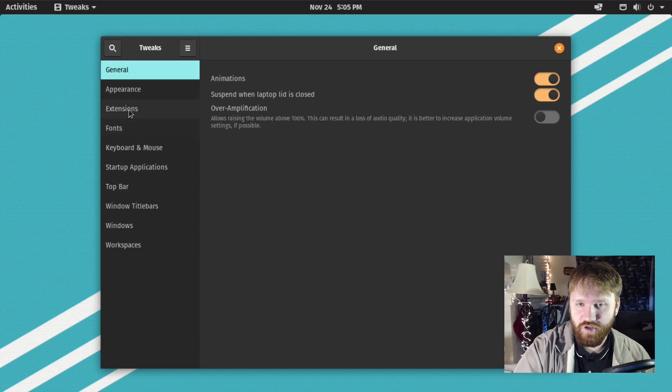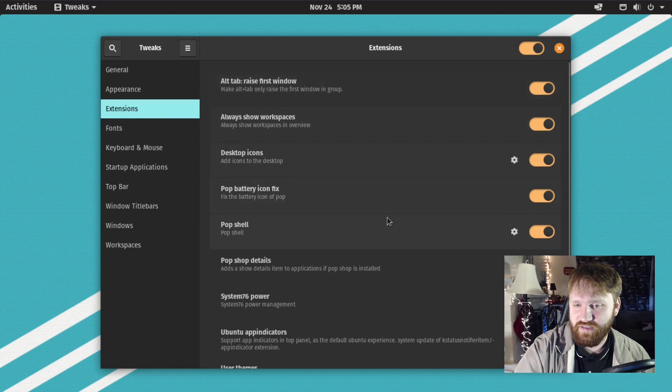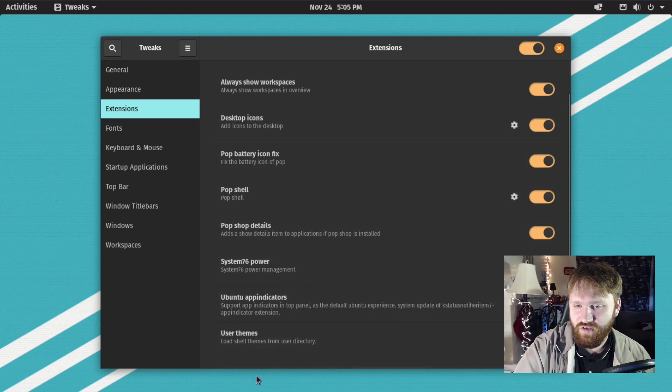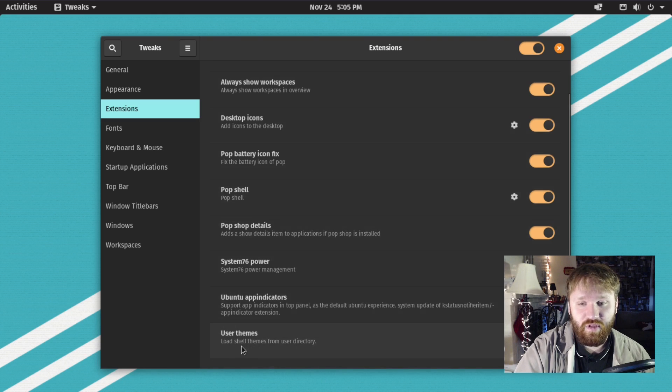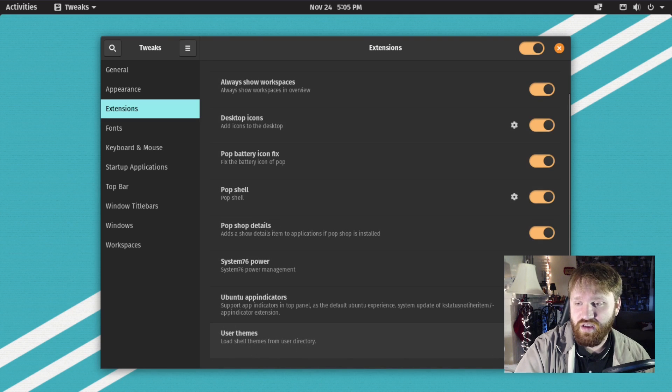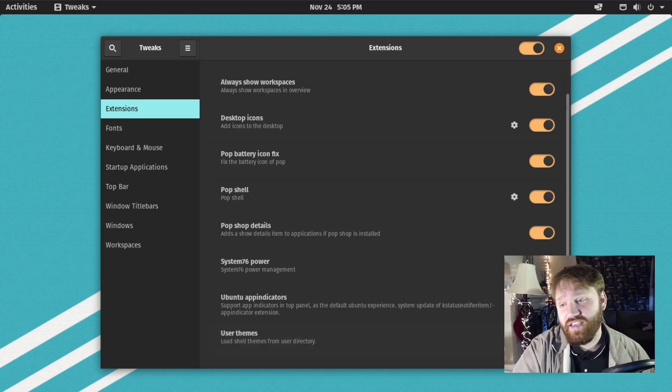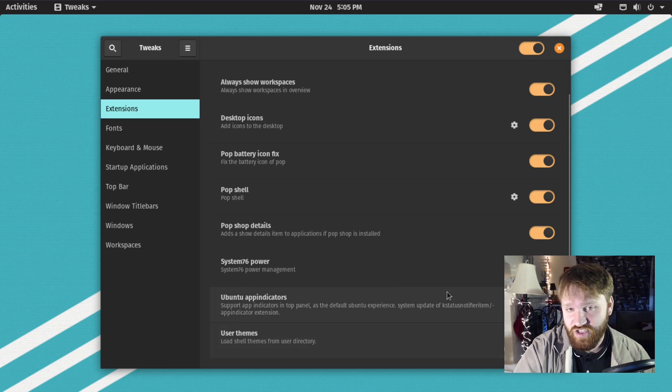You're going to want to go under extensions, make sure this is enabled. Then right here you have user themes: load shell themes from user directory. You can see that this is checked.